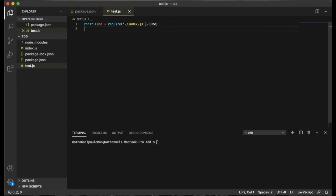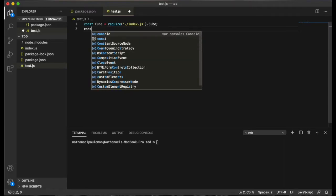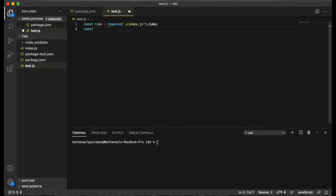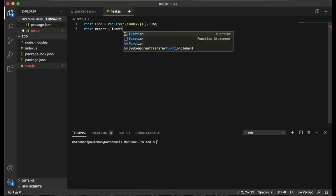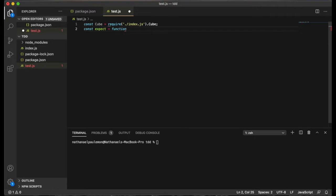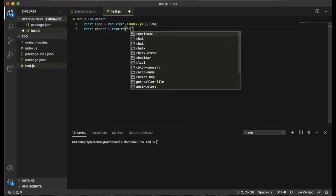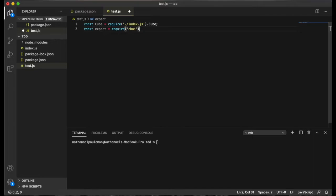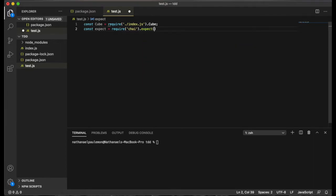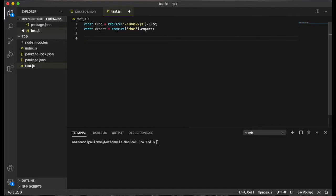And then the next thing we want to import is the expect function from chai. And what this function will do is it'll allow us to compare values in our test cases.